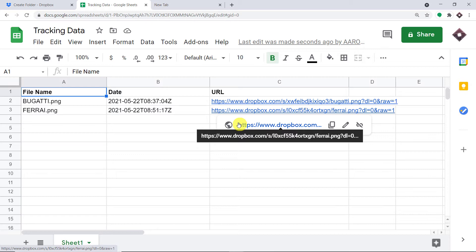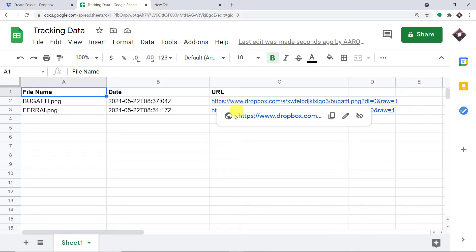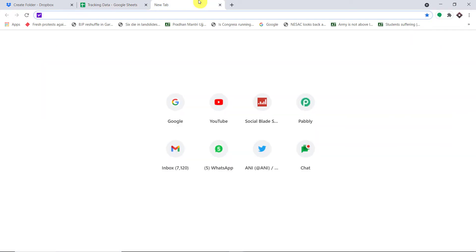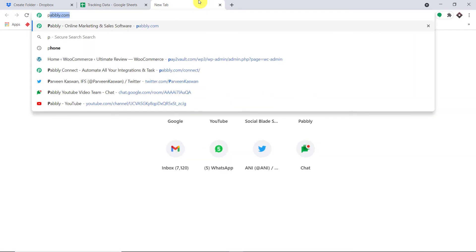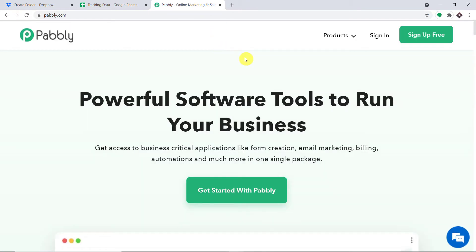Your obvious question is how did I do it? How did I manage to create a database of a file uploaded in Dropbox? We are going to use an integration and automation software called Pabli Connect that will integrate Dropbox and Google Sheet. The best part of using Pabli Connect is there is no need for coding skills or programming knowledge. It can be done easily.